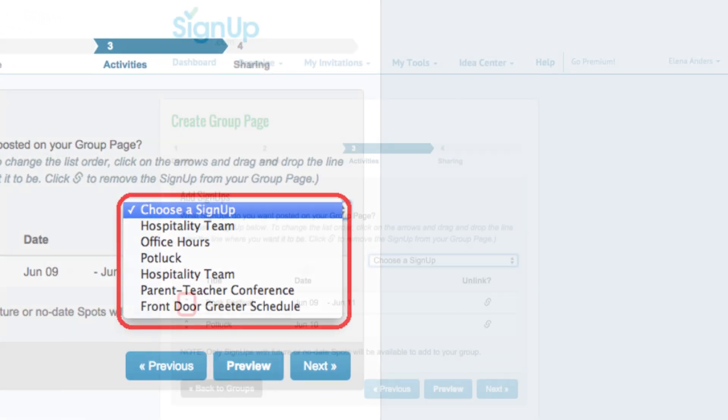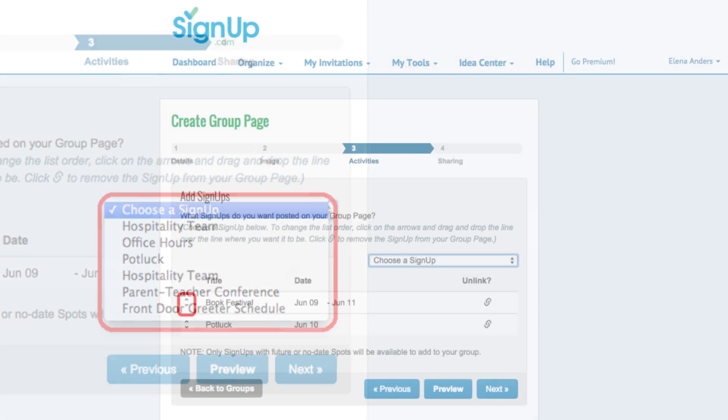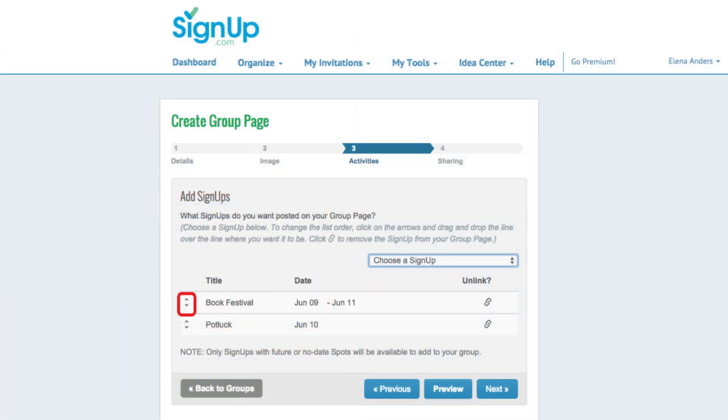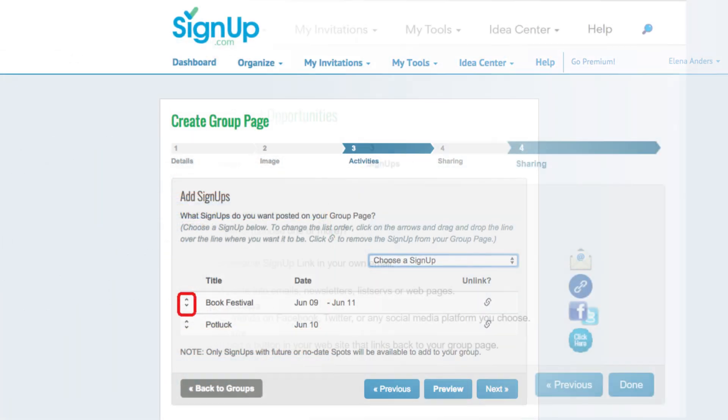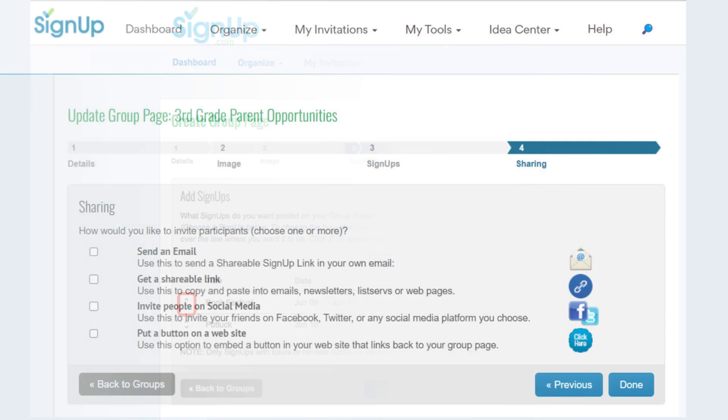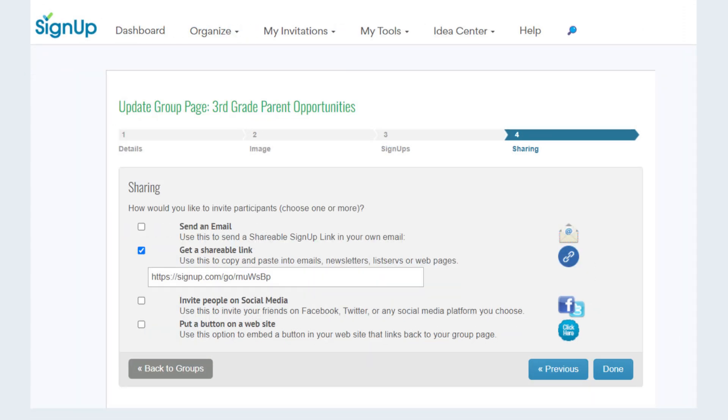To change the order of the list, click on these arrows and drag the row up or down. Click next to share your group page using email, a shareable link, social media, or you can even host a button on your website.